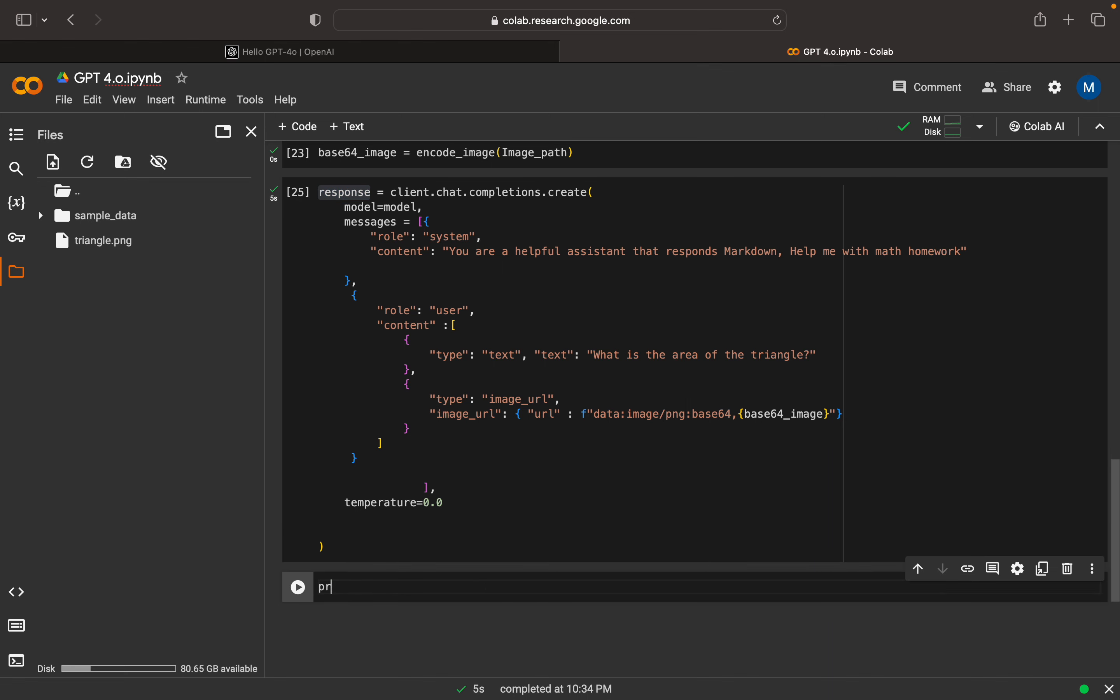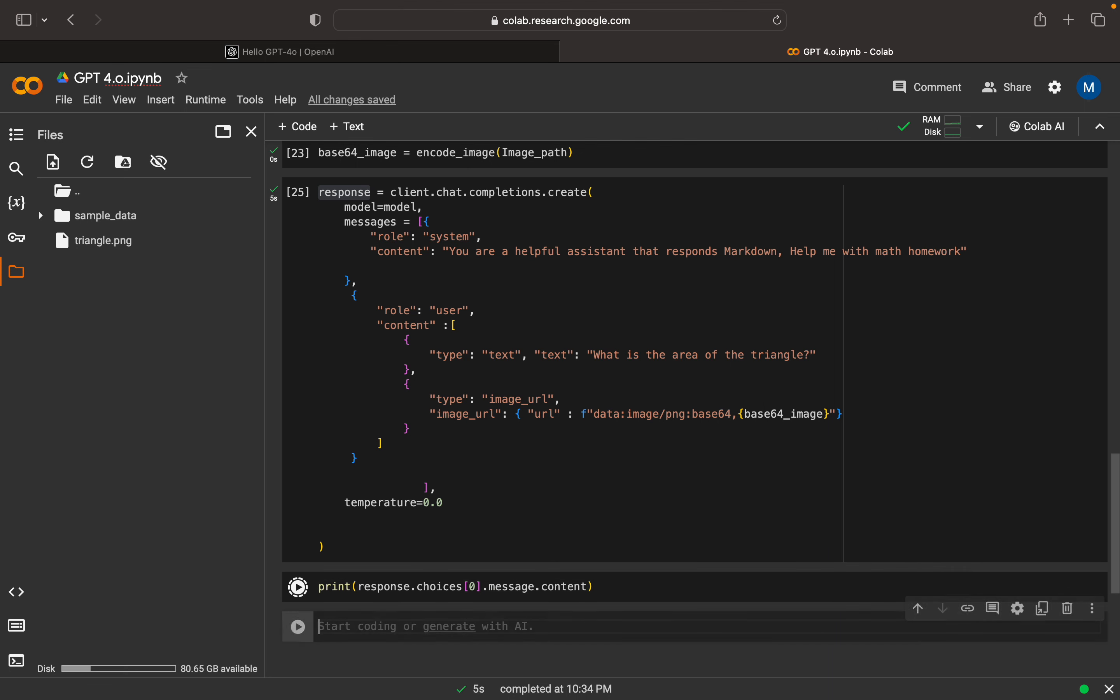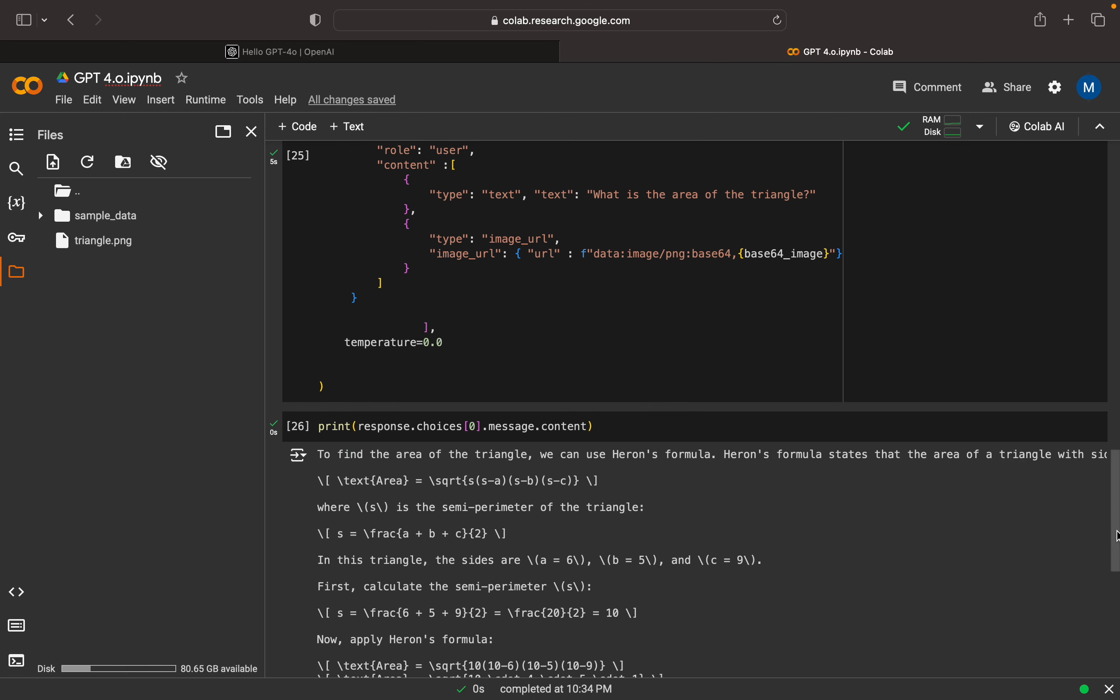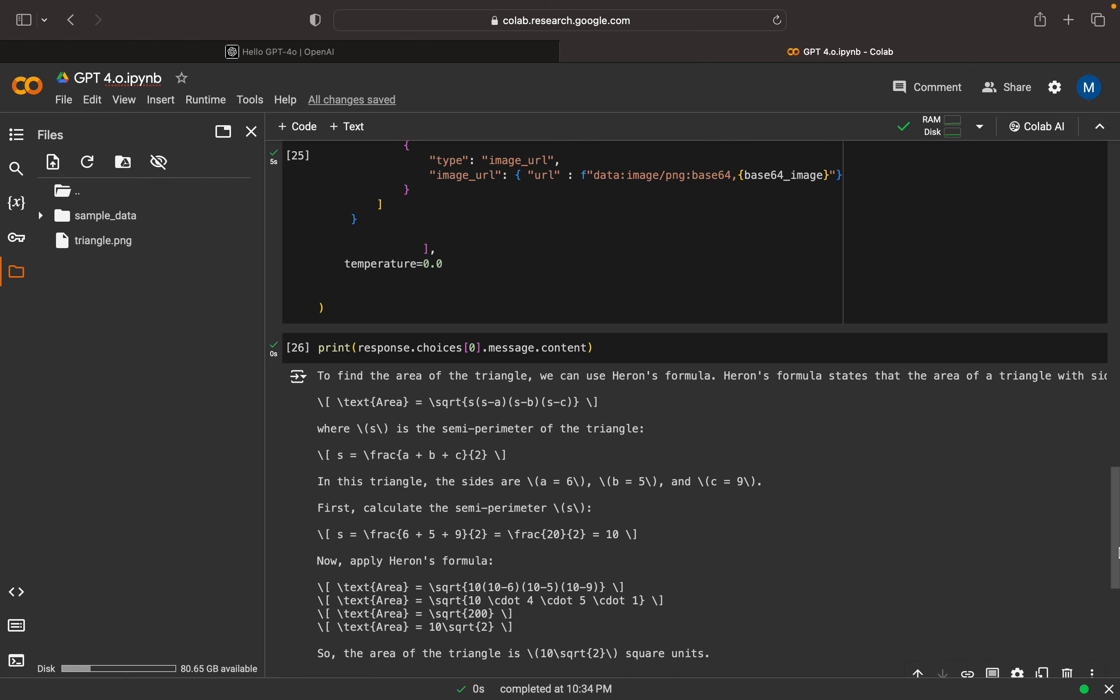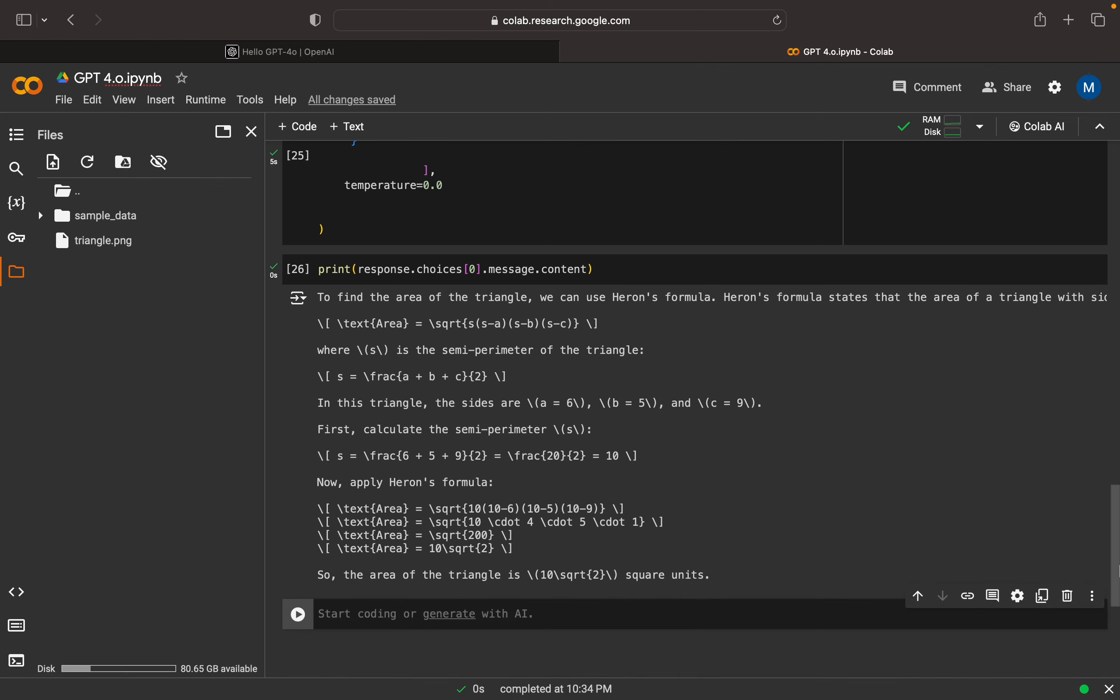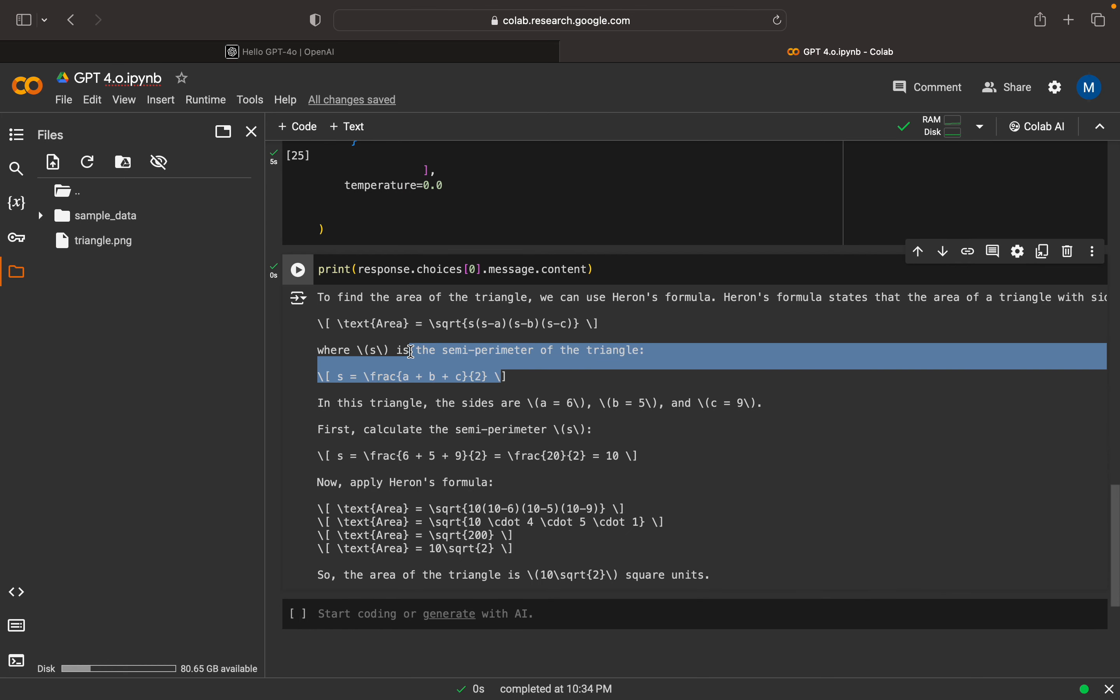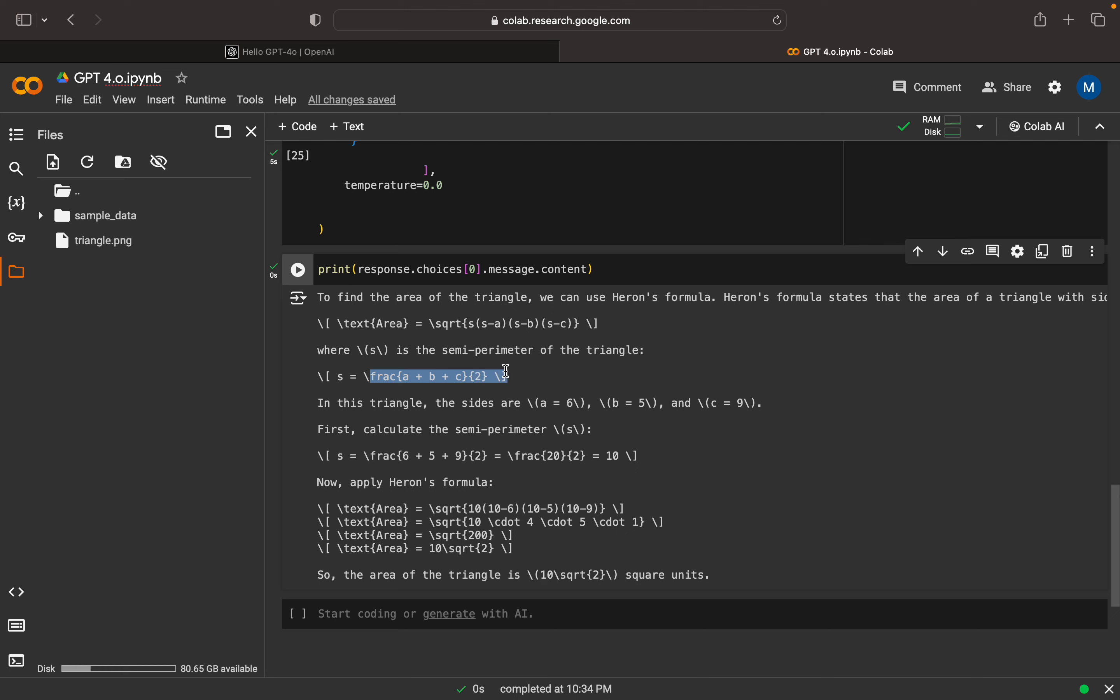Now we can print the response. As usual we can print it like response.choices.message.content. Here we can see it's a detailed explanation about the area of a triangle. Here it says the formula, what is the square root of s into s minus a into s minus b into s minus c, where s is equal to the semi-perimeter of the triangle. Here it is mentioned what is the semi-perimeter. Then later it is replacing the formula with the actual values. This is the final area, so this gives 10 square root of 2. This is the final output.